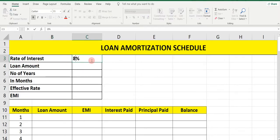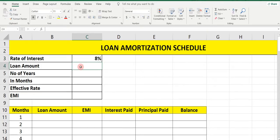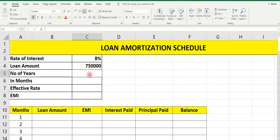First, we will take the rate of interest — say suppose 8%. Loan amount: 7,50,000. Number of years: consider the number of years for this loan is 7 years.